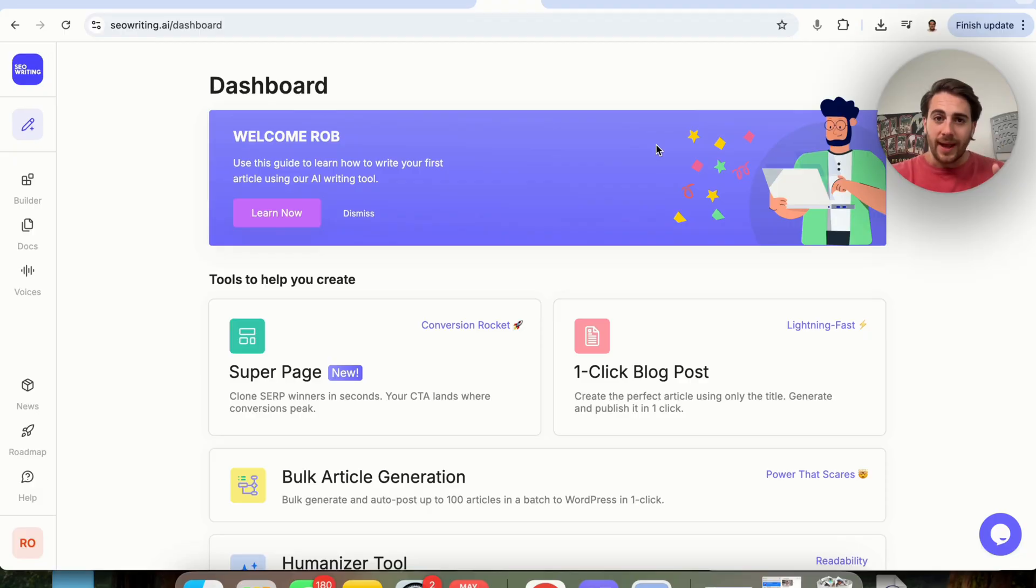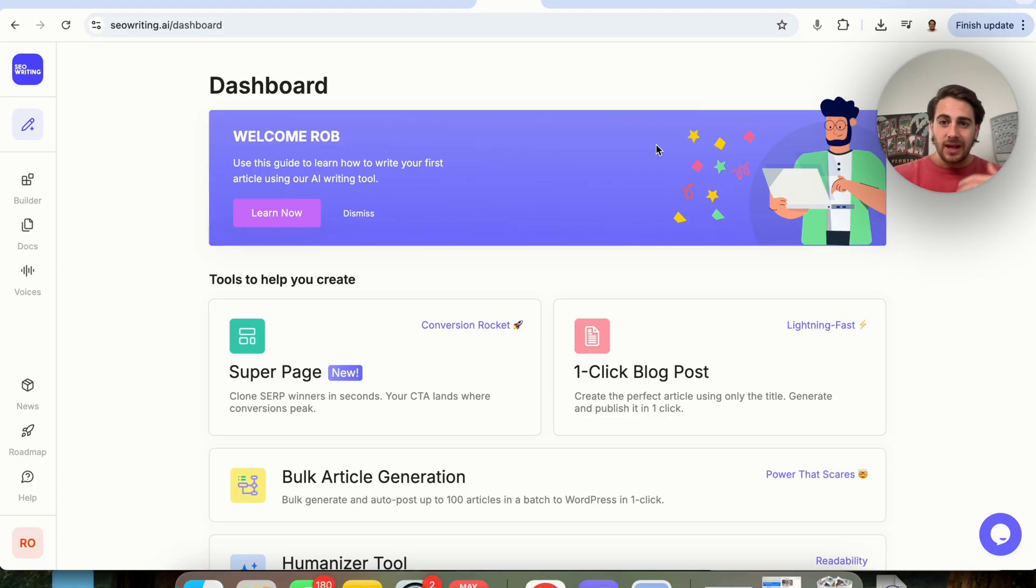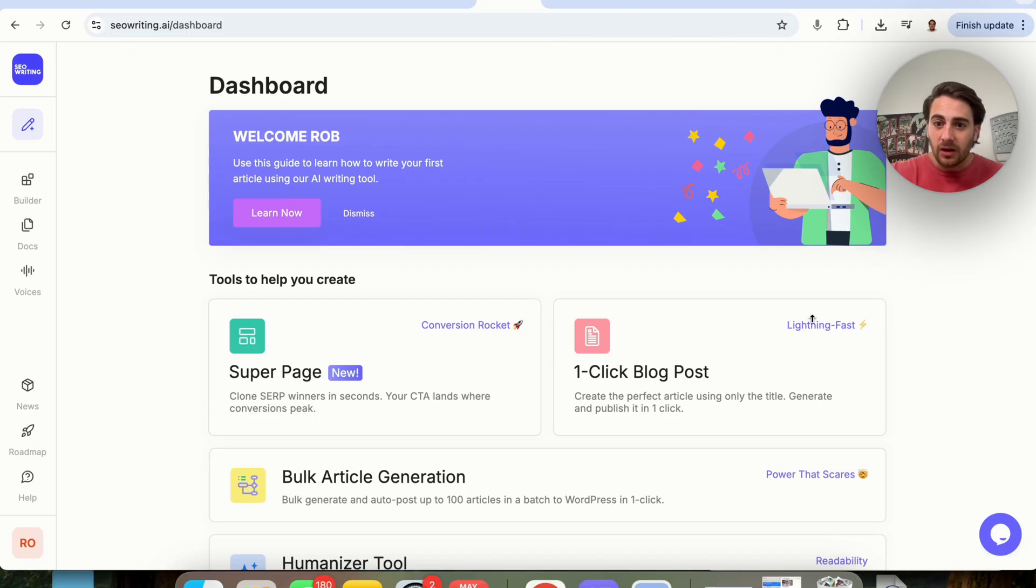Now, before I get into some of the crazy use cases that you can use this tool for, I wanted to remind you that if you go to the pinned comment below, you can get started with this tool right now for 25% off. Because if you're trying to rank for SEO right now or trying to help businesses rank for SEO, this is going to save you a ton of time and help you get better results, which makes it an absolute no-brainer. Okay. Now I have three use cases that this is really, really good for. The first use case is going to be using this tool in order to enhance the search rankings of your own business.